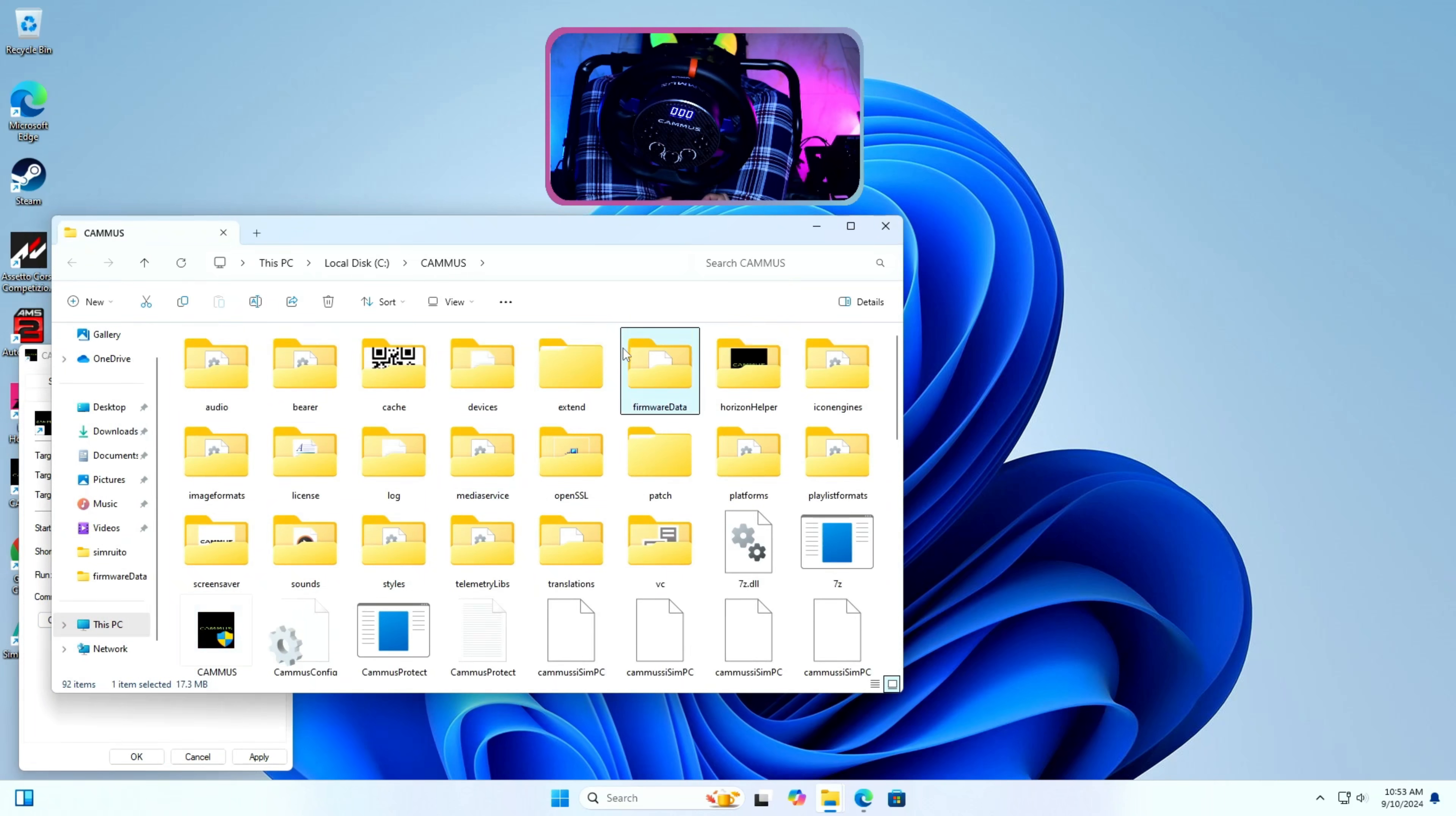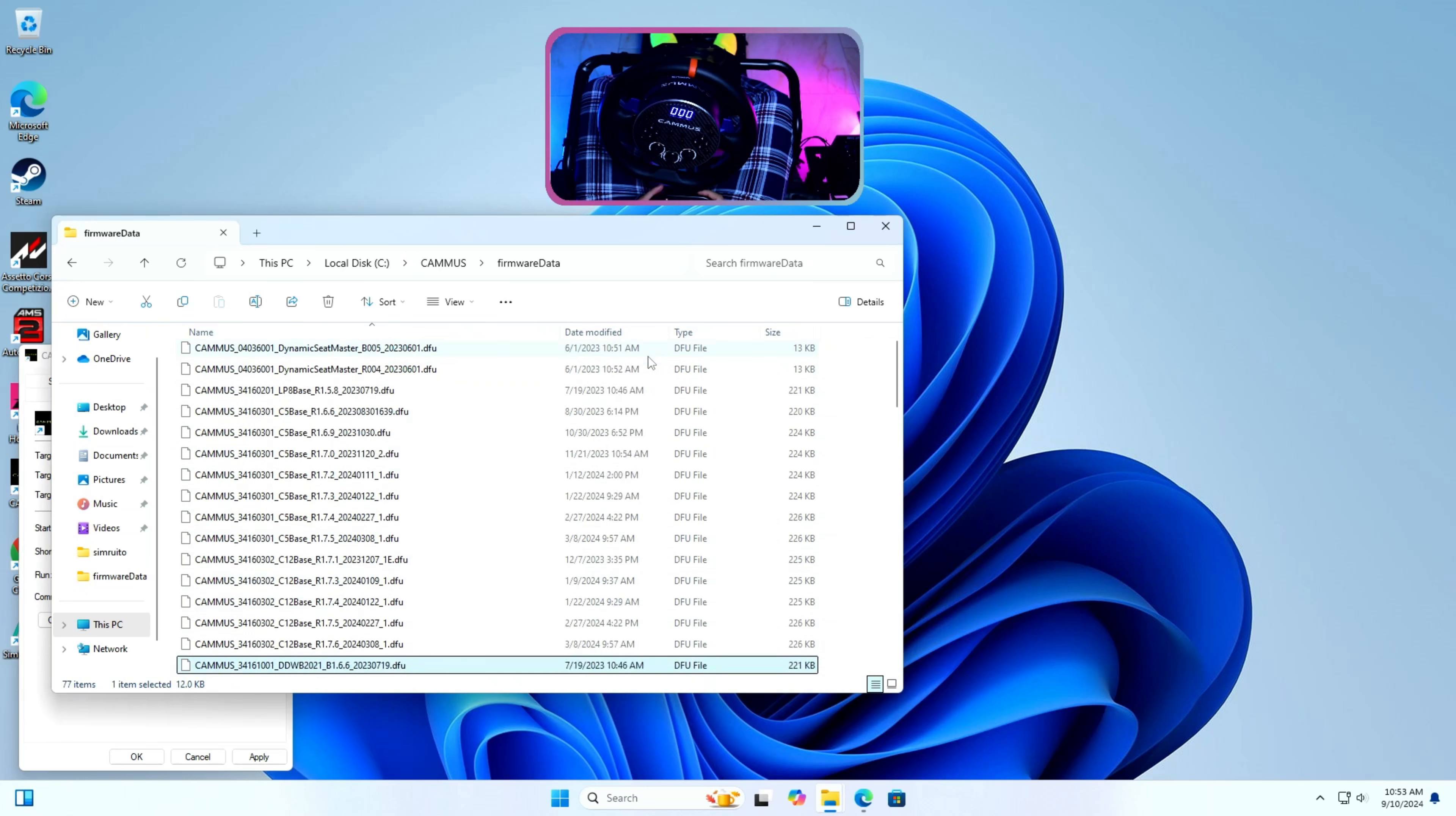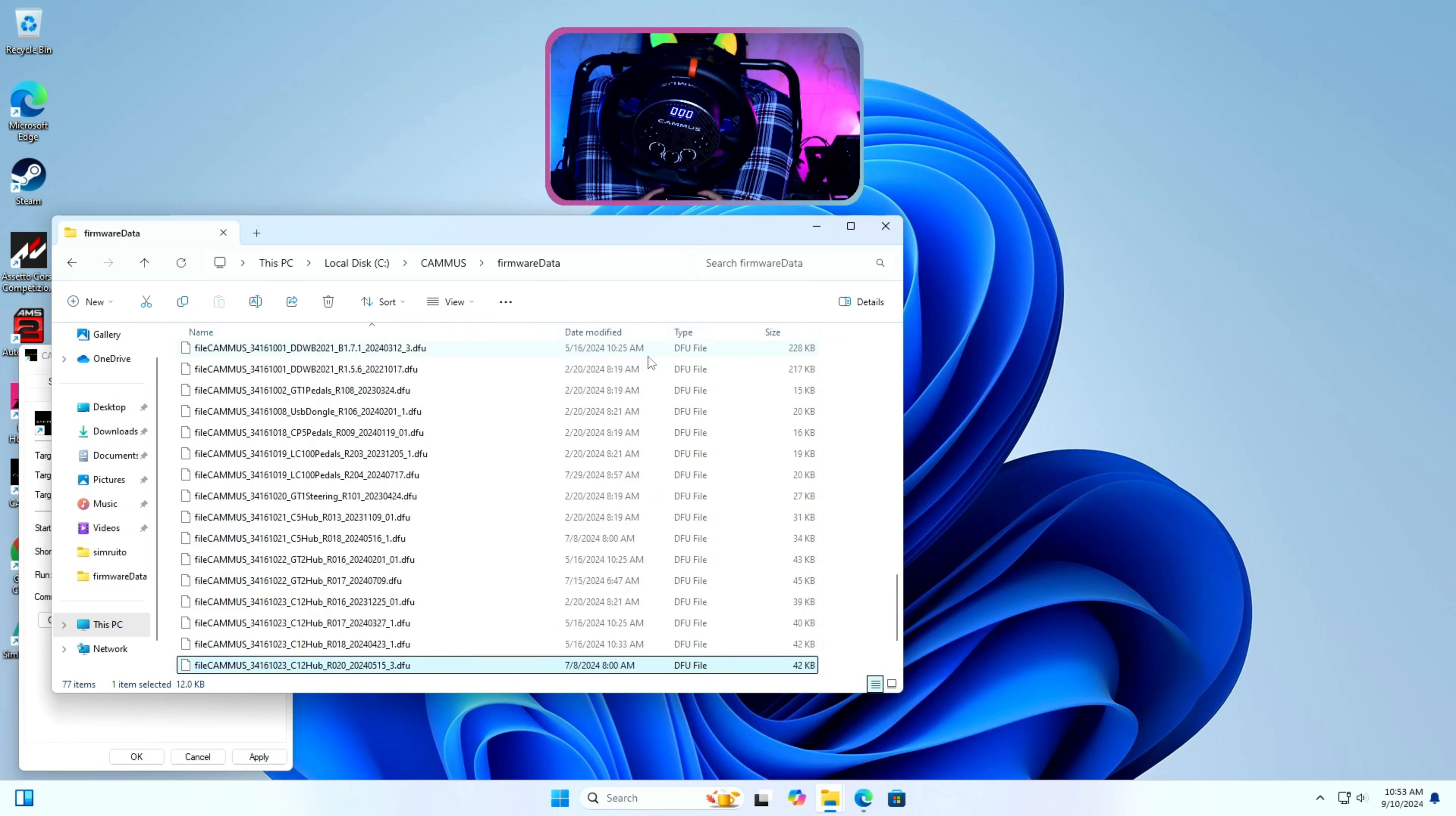Here we can see multiple folders and the root demo tool. First, let's make sure that we have the needed DFU files in the firmware data folder.